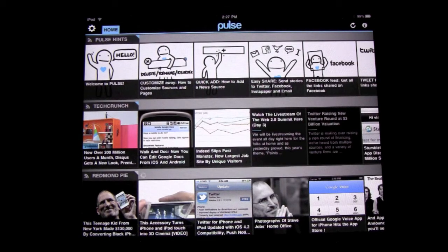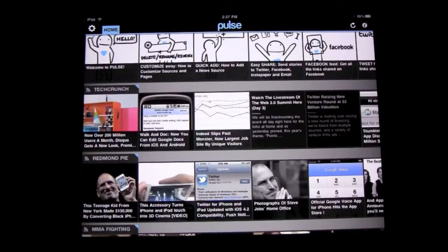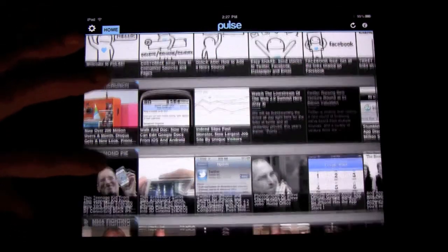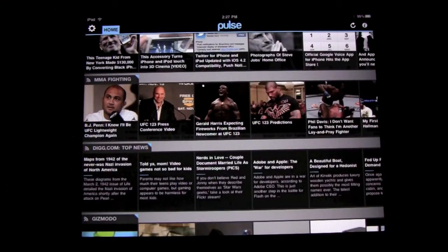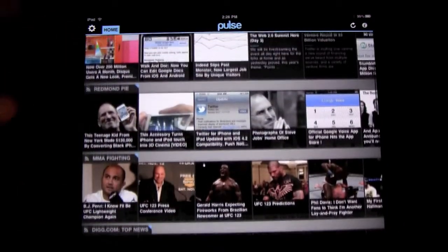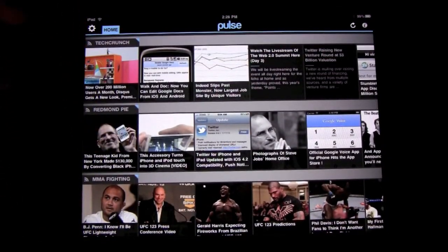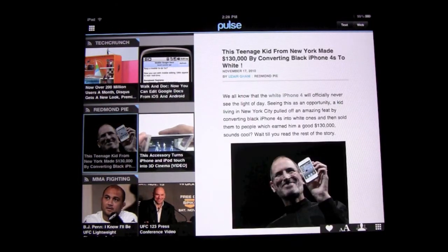Alright, so as you can see right when you open it up, it gives you this nice little grid-looking system where you just scroll down. This does work in both landscape and portrait mode. You can see all the different stories, and if a story has a picture in it, it'll show you the picture. To read that story, all you've got to do is click on it and it'll open up this little sidebar. To go back, you can just click on that little grid icon right there.